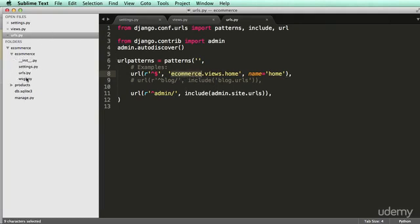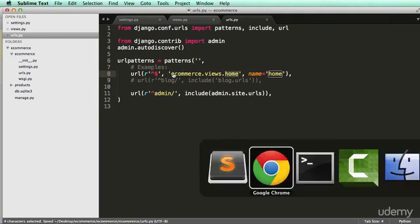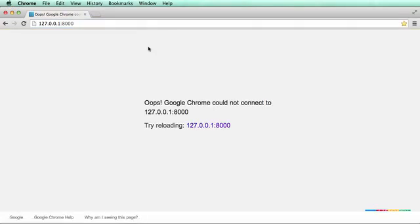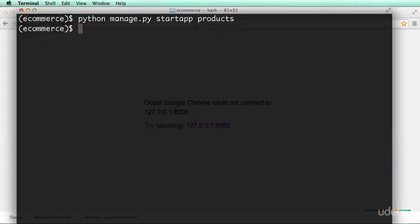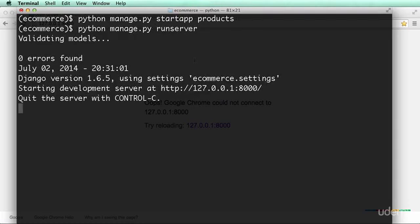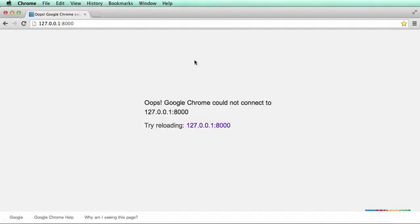And it's going to look for a file called views, which it does not have. So if it had a file called views, it would look in there for home, but it doesn't. So let's actually save this and check out what I mean. Now, if we go to the home page, we need to make sure our server is running. So Python manage.py runs server.